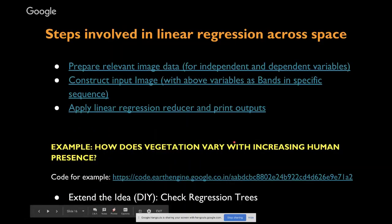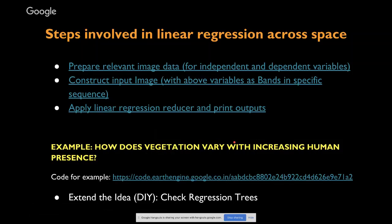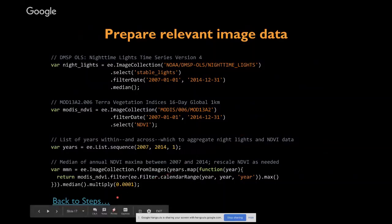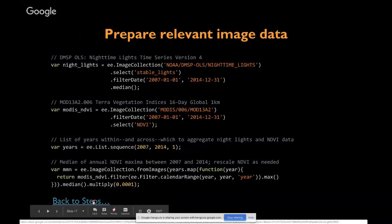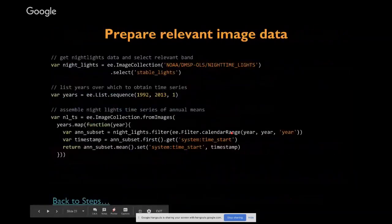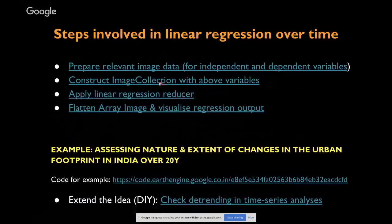We'll go to the code editor to take a look at that as well. From here, we move to the second context: doing a linear regression over time.